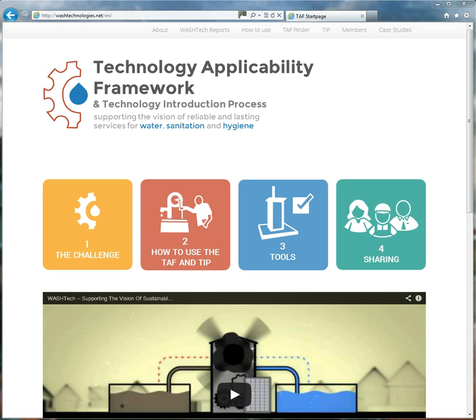Hello and welcome to a tutorial to introduce you to washtechnologies.net, the website for the Technology Availability Framework and the Technology Introduction Process, the TAF and the TIP. These are tools that have been designed by the Washtec project to help you identify what are good water, sanitation and hygiene products and technologies and how to take them to scale.